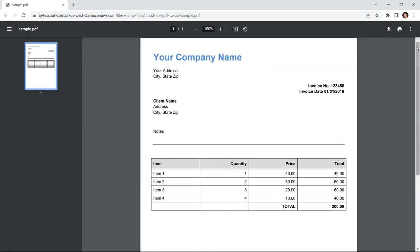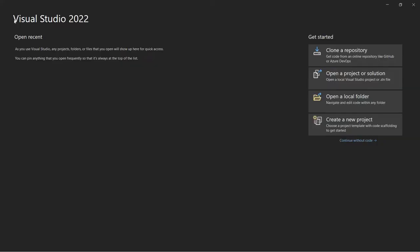We will use this sample PDF in this demo. Let's start by opening the Visual Studio app. You can also use your favorite editor in C Sharp.